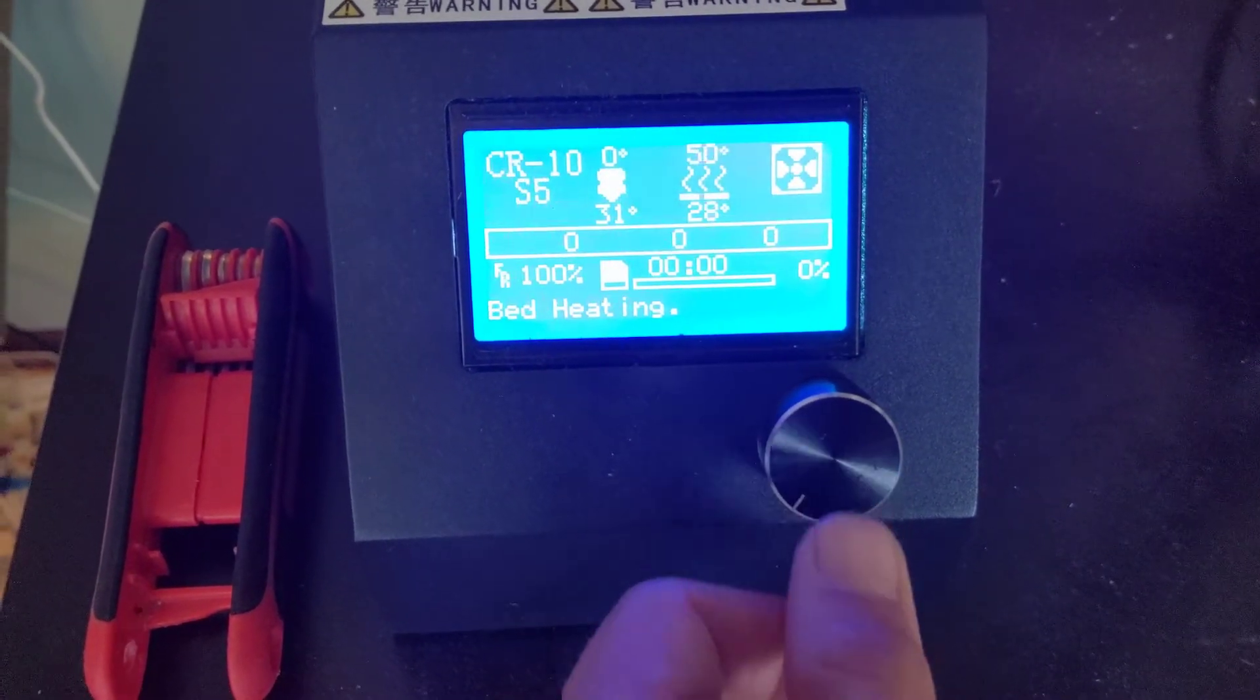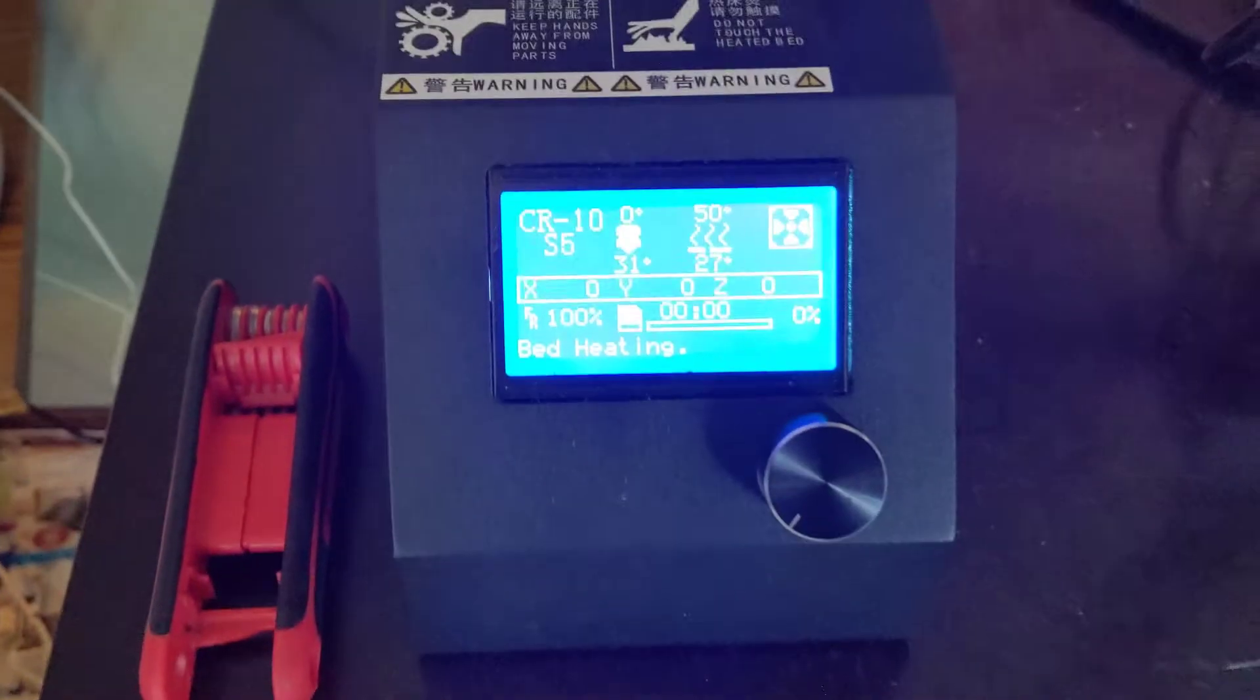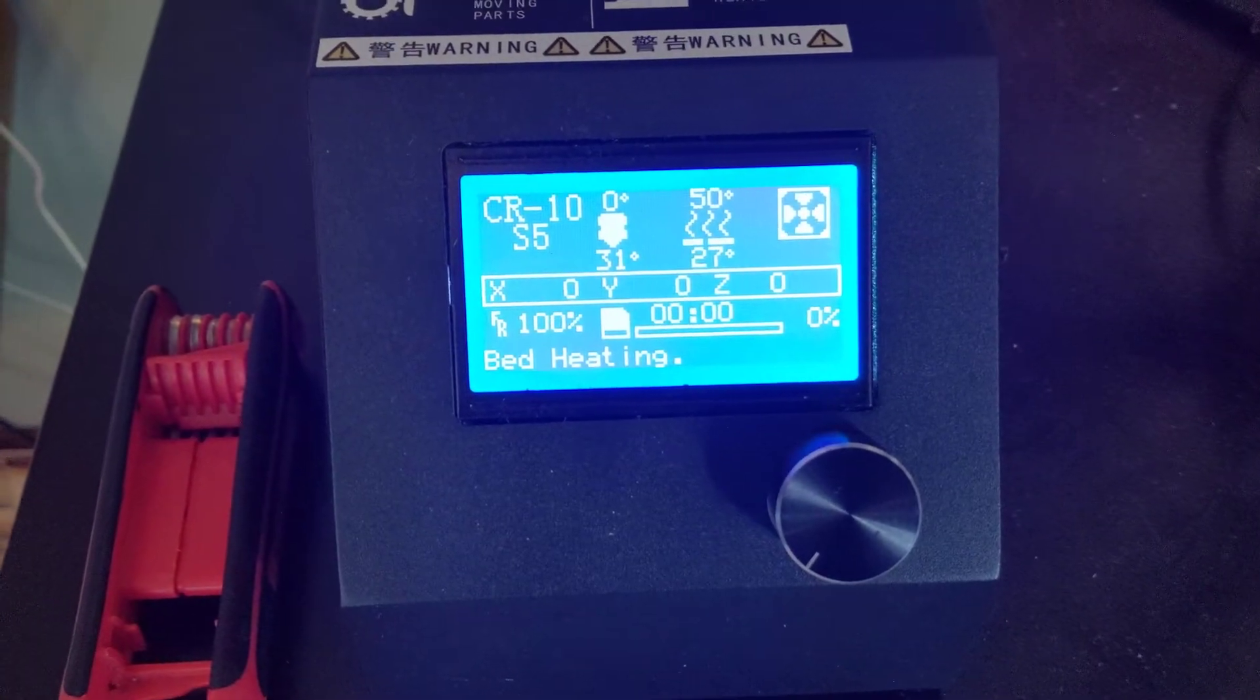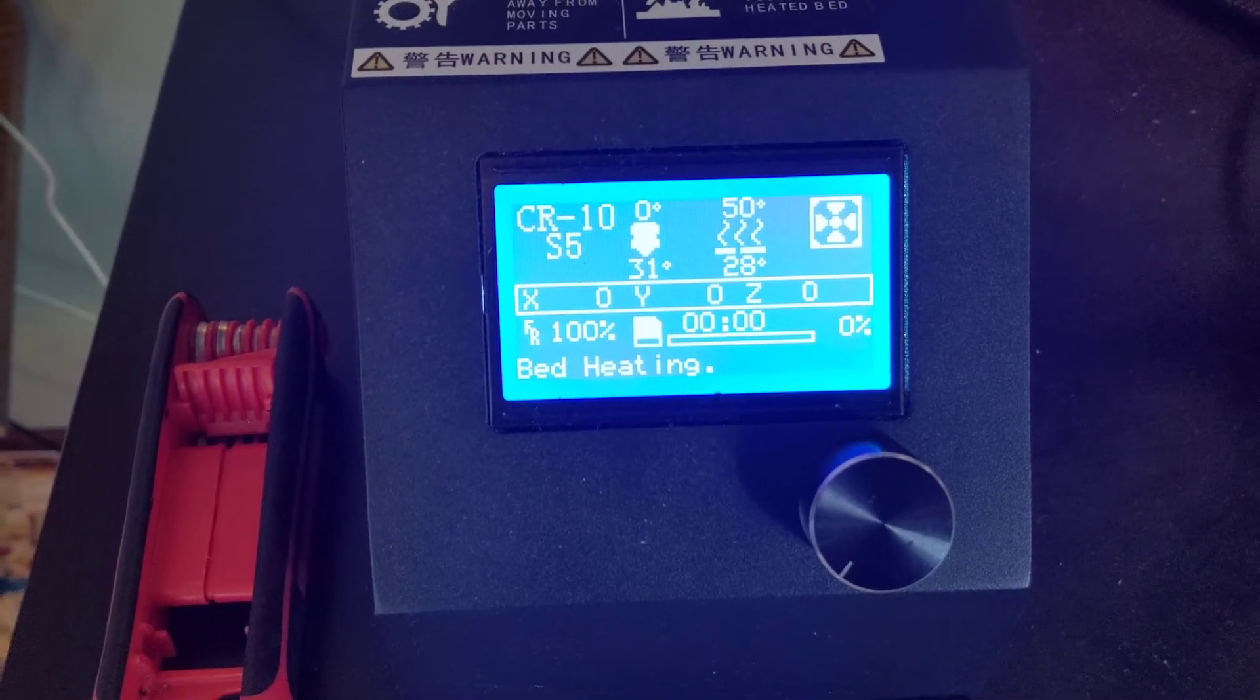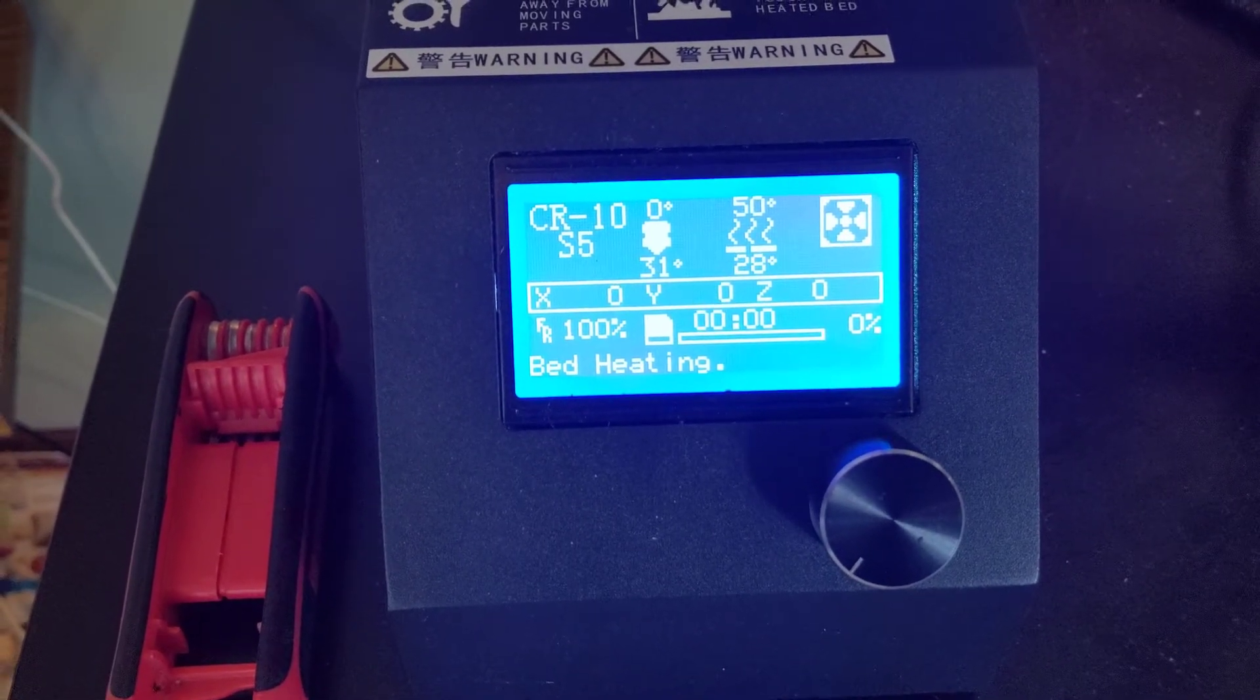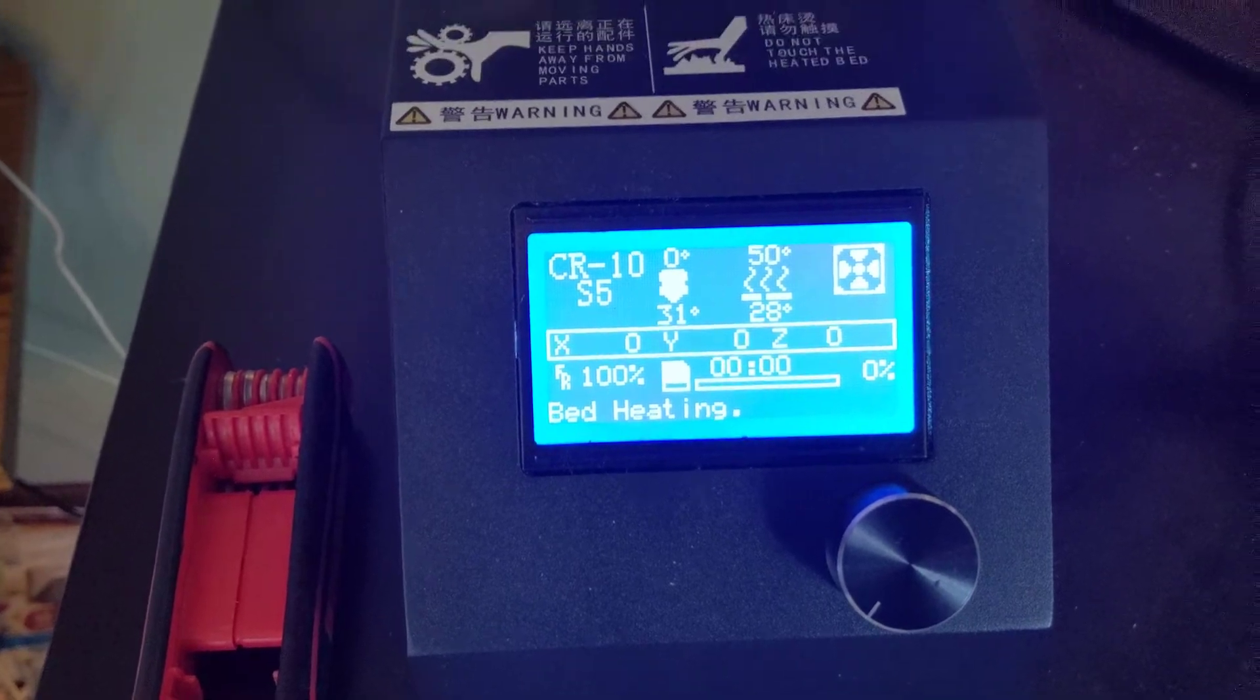I'll go ahead and get started on this one. Obviously, it's going to have to take a few minutes here to heat up the bed and the nozzle. You can see that it's using the 50-degree bed temperature that I set in the G-code.